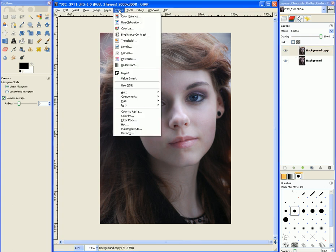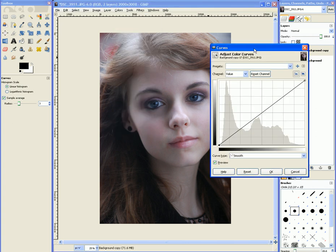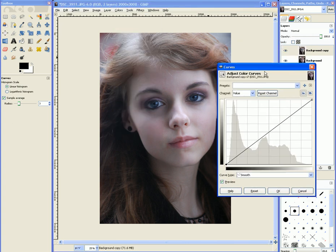So let's go over to Colors and to Curves. This is the curves dialog. You can do some very complex color correction in this, but I'm just going to teach you the basics. This gray shadow is called a histogram, and it shows you how much pixel data is in each area.